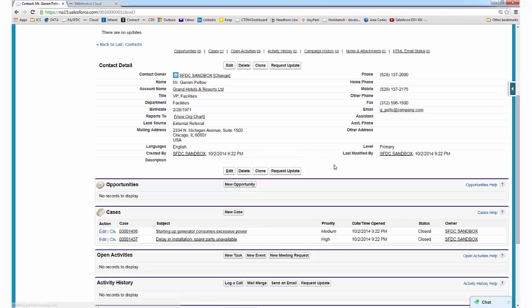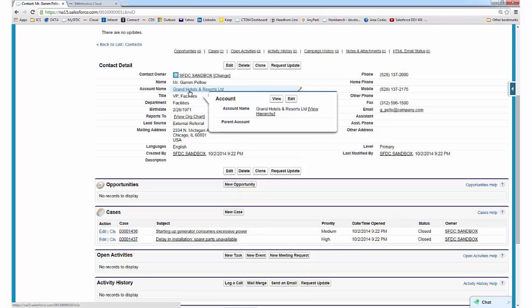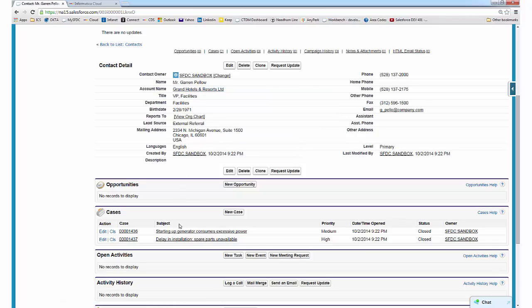In addition to the contact, we moved over account and case information and automatically reconciled relationships among these objects.